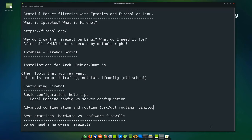Why do you want a firewall on Linux? After all, GNU Linux is secure by default, right? Well, actually no. It's like any other operating system. The only secure computer is one that's unplugged. But since most people keep their computers plugged in, we have to look at security in layers to secure our network and our machines. Because if you have an outgoing connection, someone can come in — the signal goes both ways.